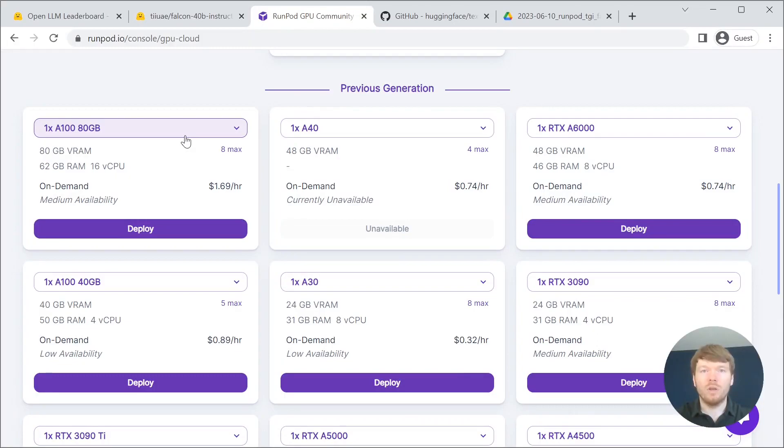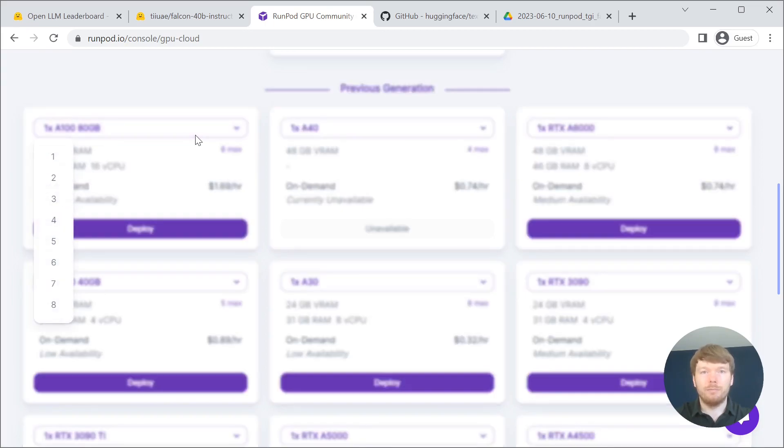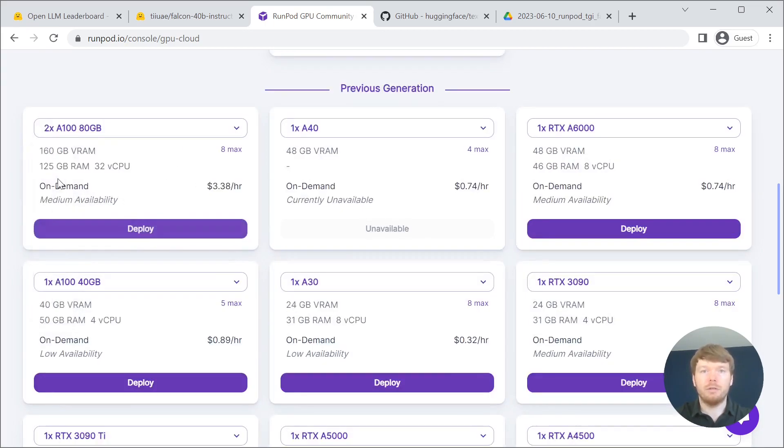For hardware we are going to use two NVIDIA A100 with 80GB of VRAM each.